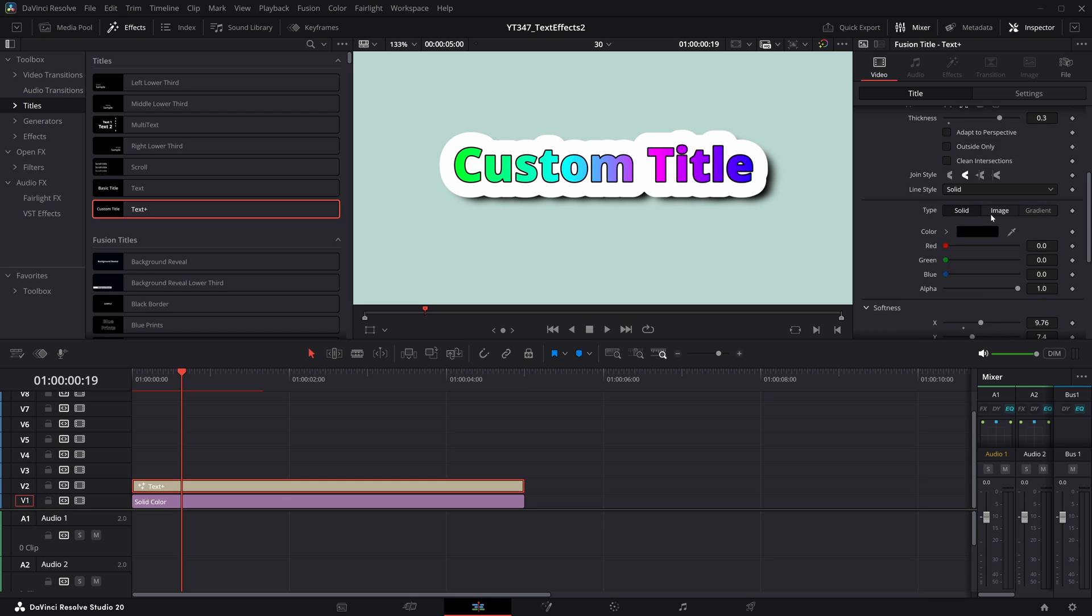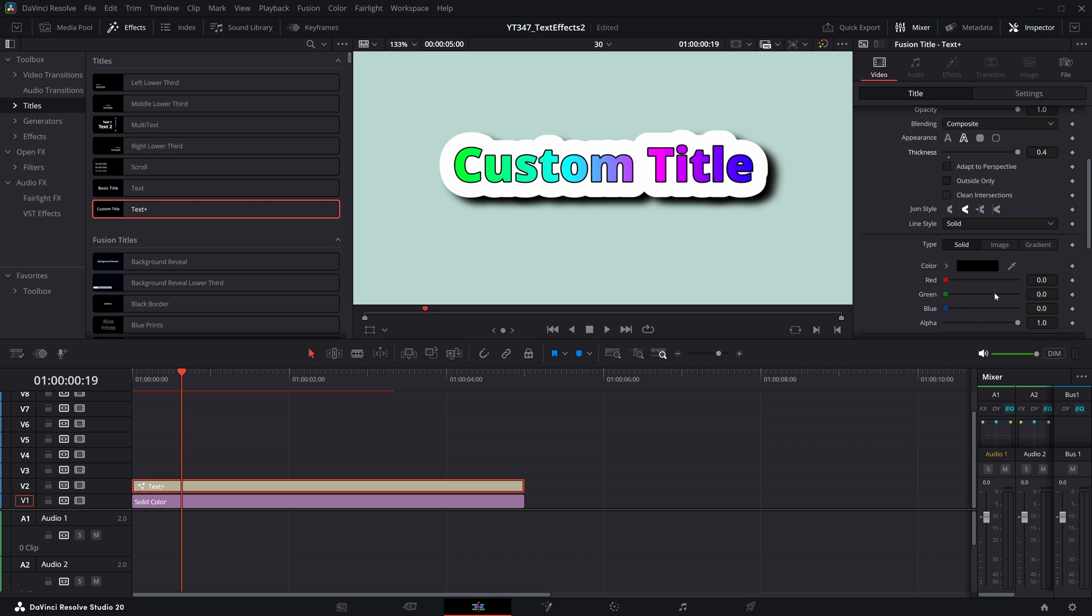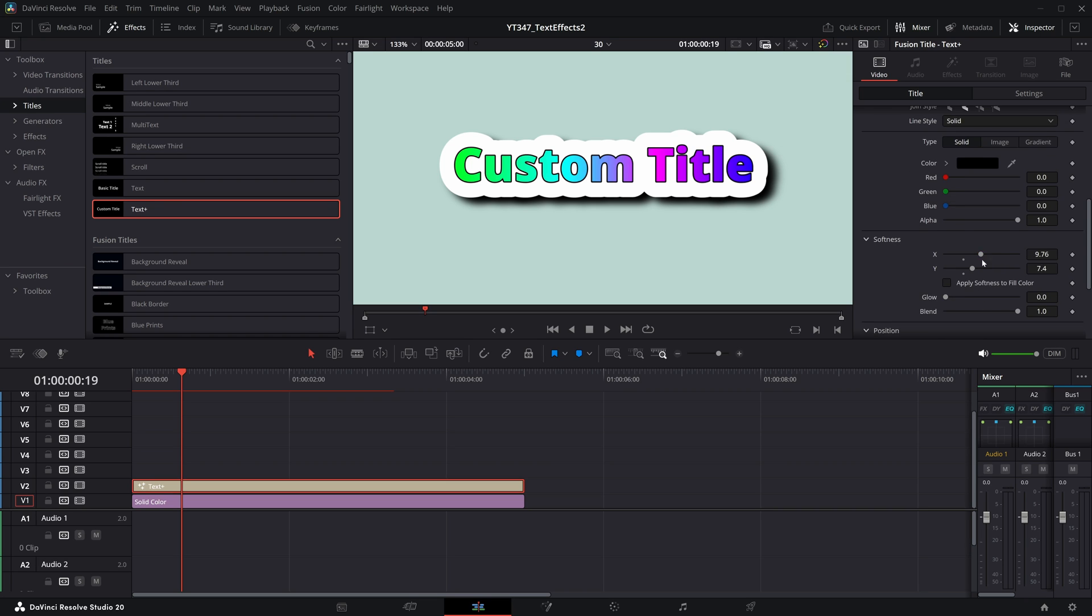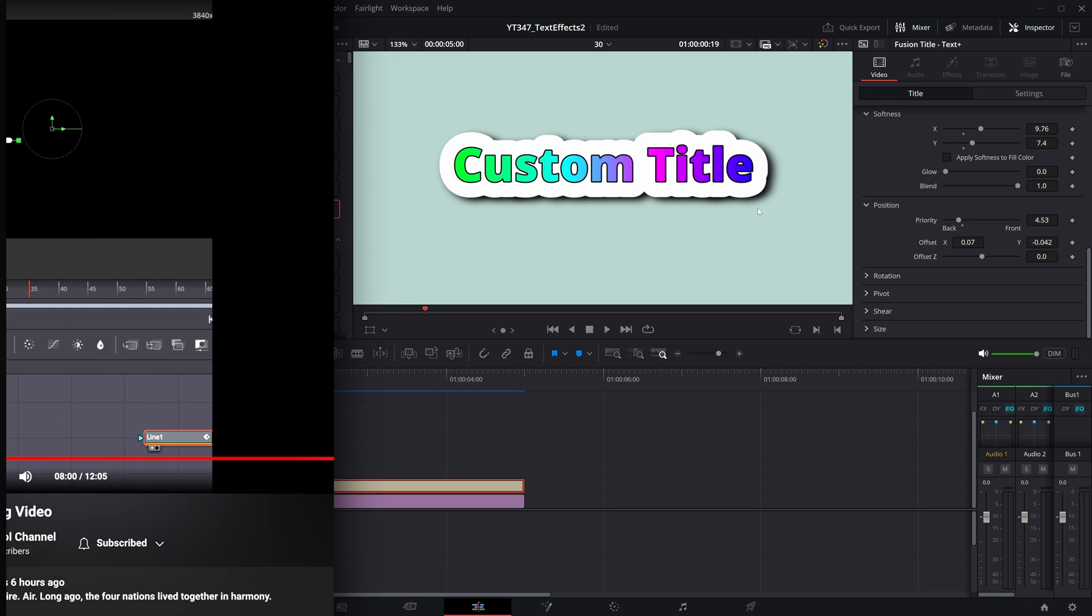And then you can adjust this as need be or pull up that thickness even more if you want it. Adjust all of these to taste. But then at the end, you're left with this faux realistic sticker that has this thicker cutout, but also this drop shadow like it is a physical object.